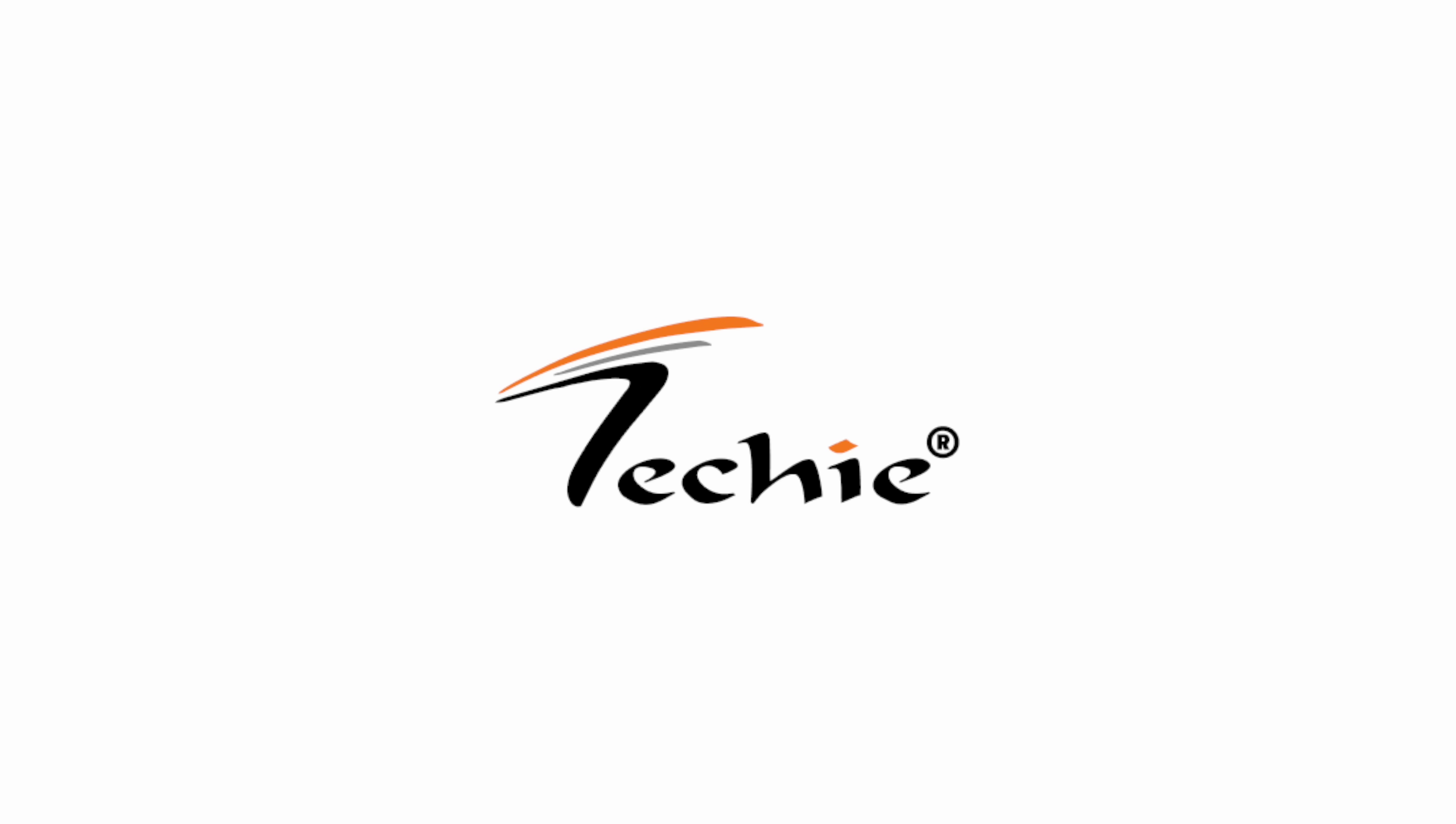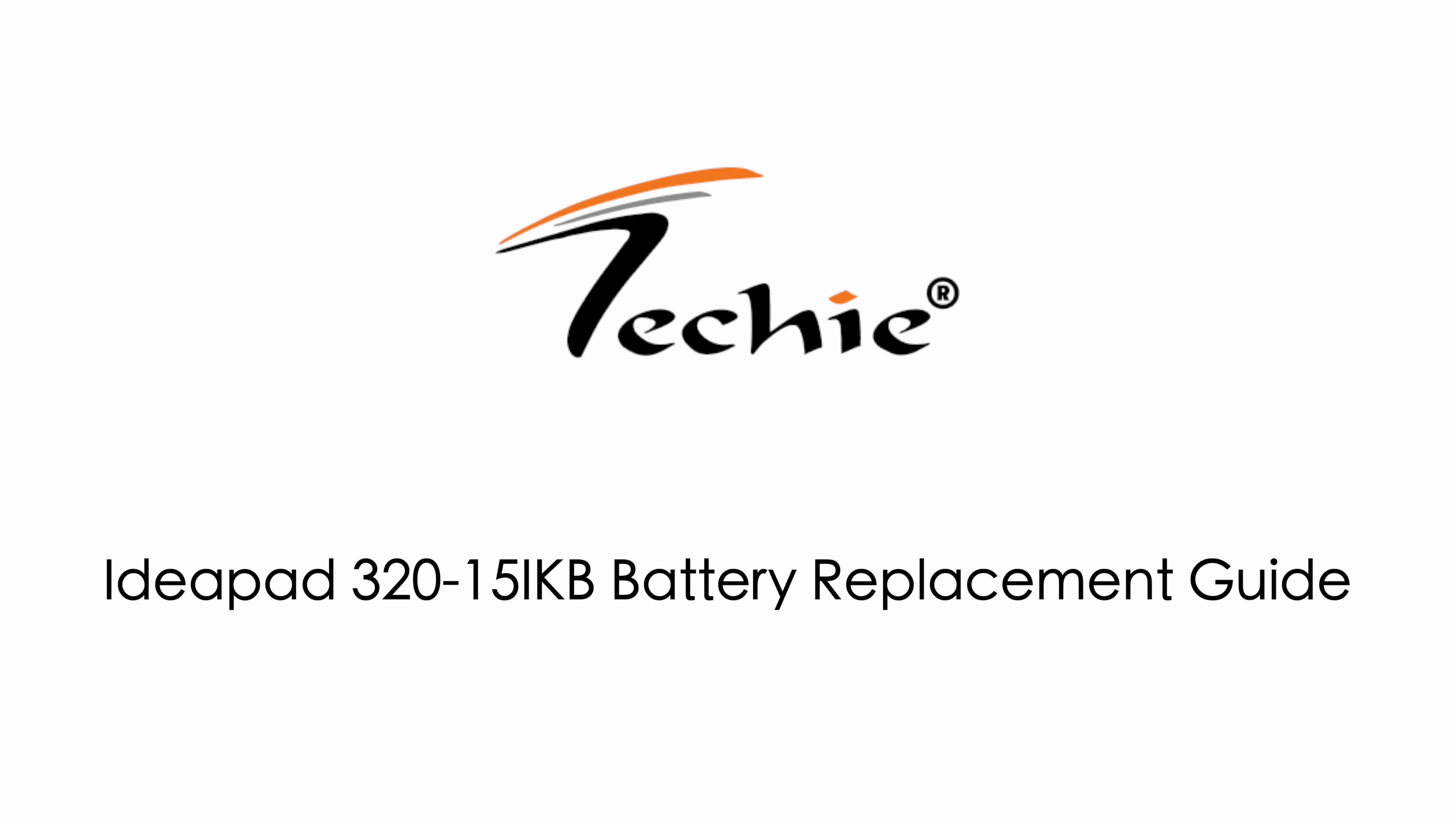Hello, welcome to Techie Laptop Battery Replacement Guide Series. In this series, we will show you how to replace various laptop batteries.